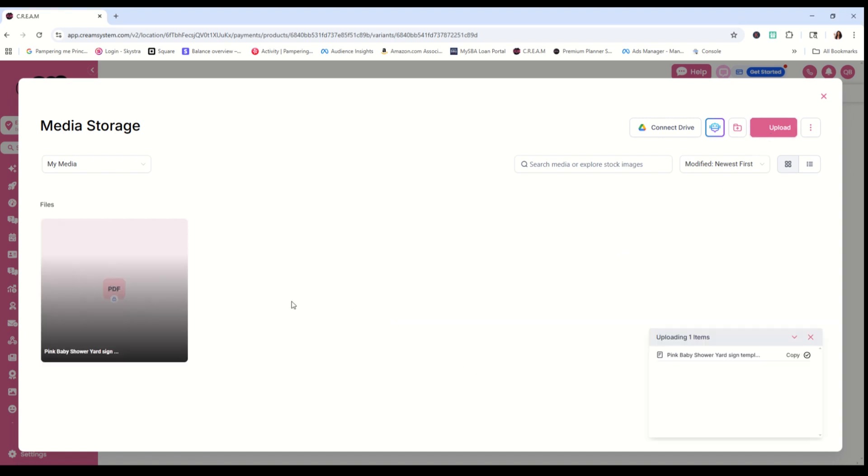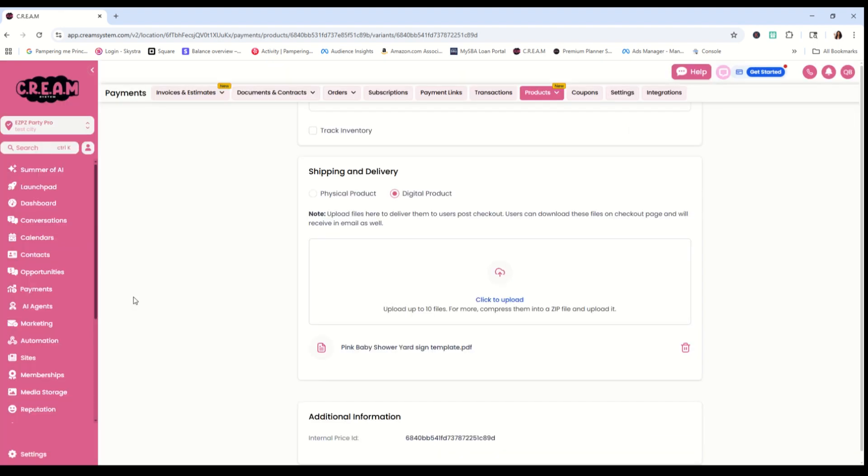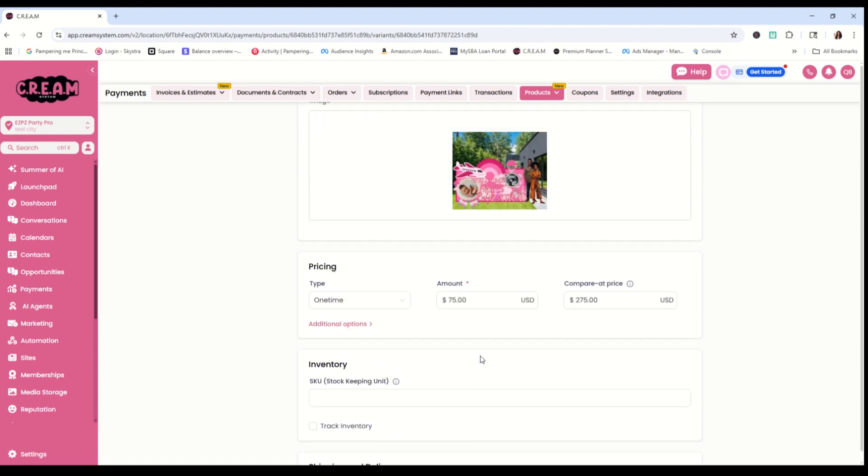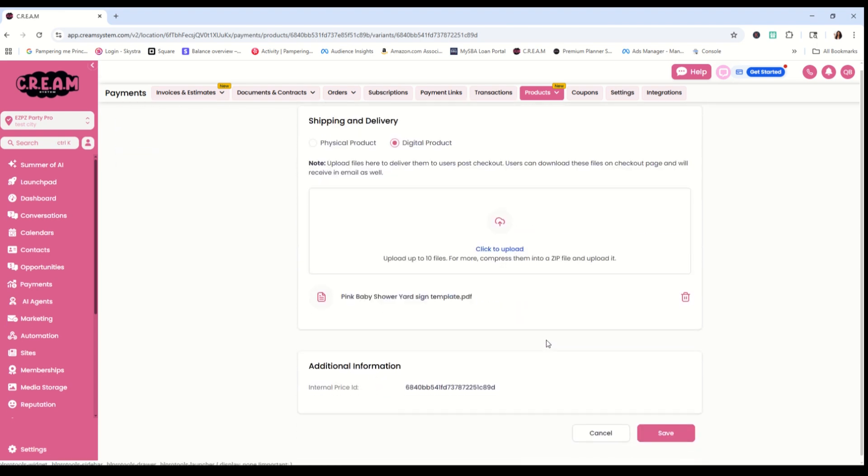Once that file has uploaded, simply double click on it and it'll drop it right down in here for you to make sure that it's the right one. Please name everything according to what it is. And then the last thing to do is to press save.